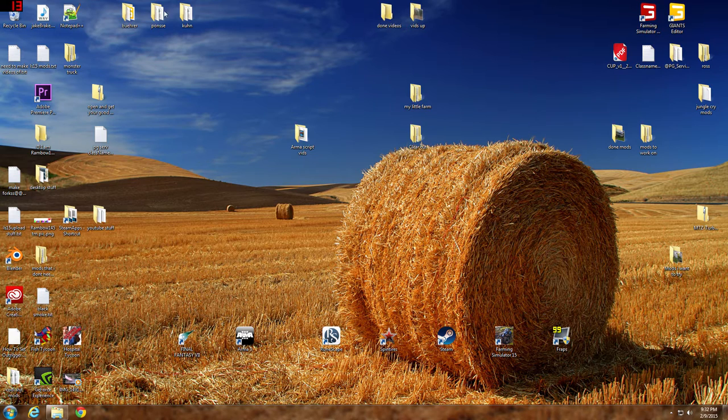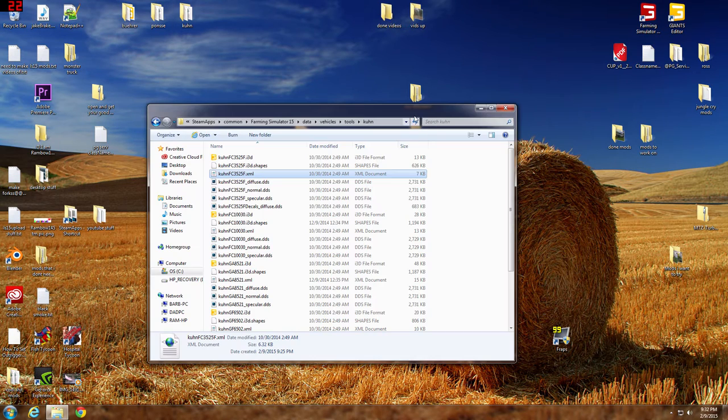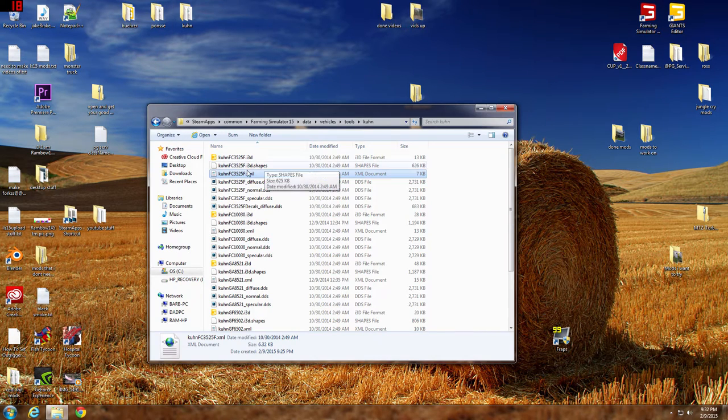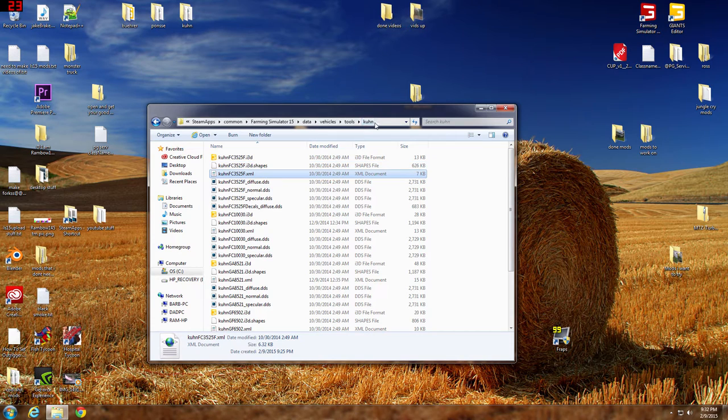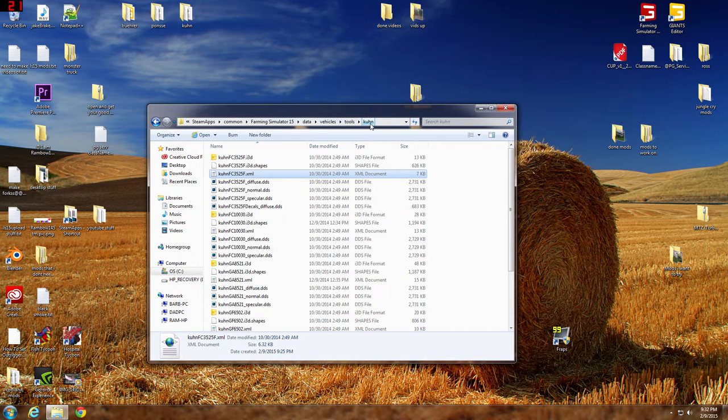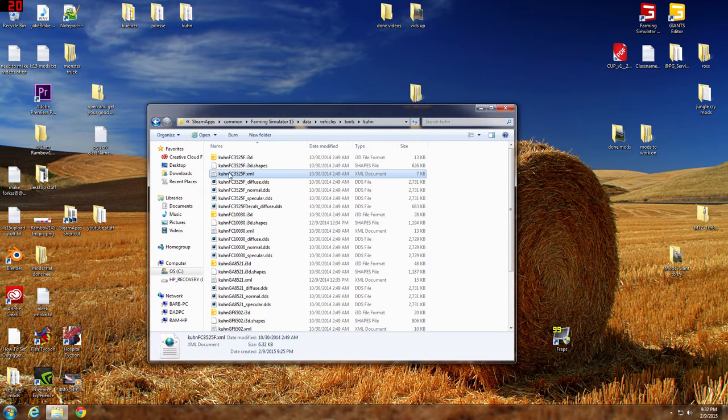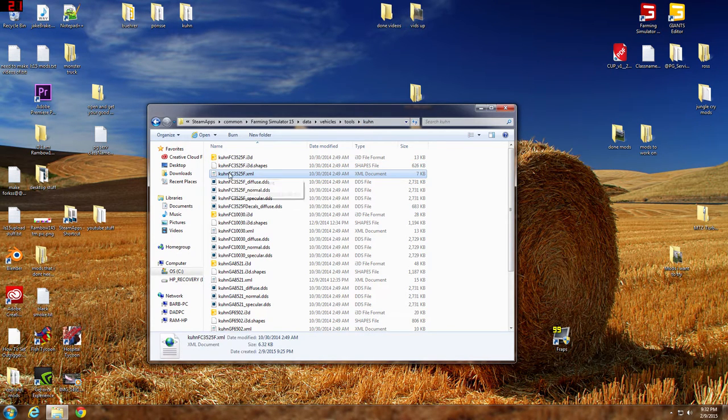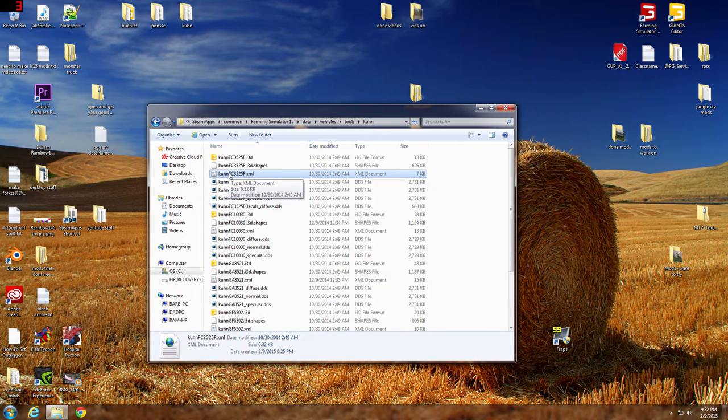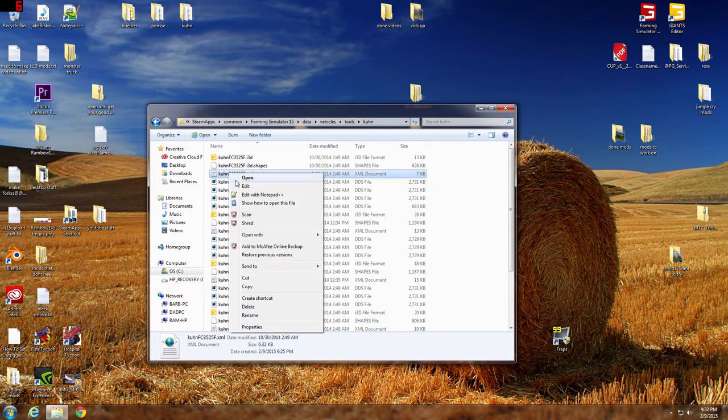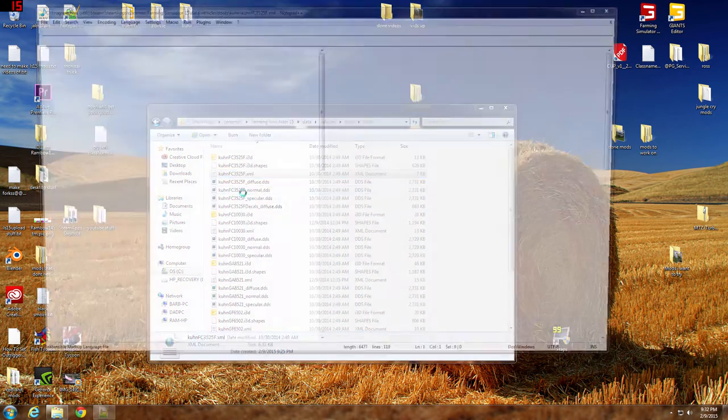So the first thing you want to do is pull up and find what you want to modify. We're going to use the mower. First thing you want to do is save your file in case you mess up or something. So then you find the XML file and edit it.